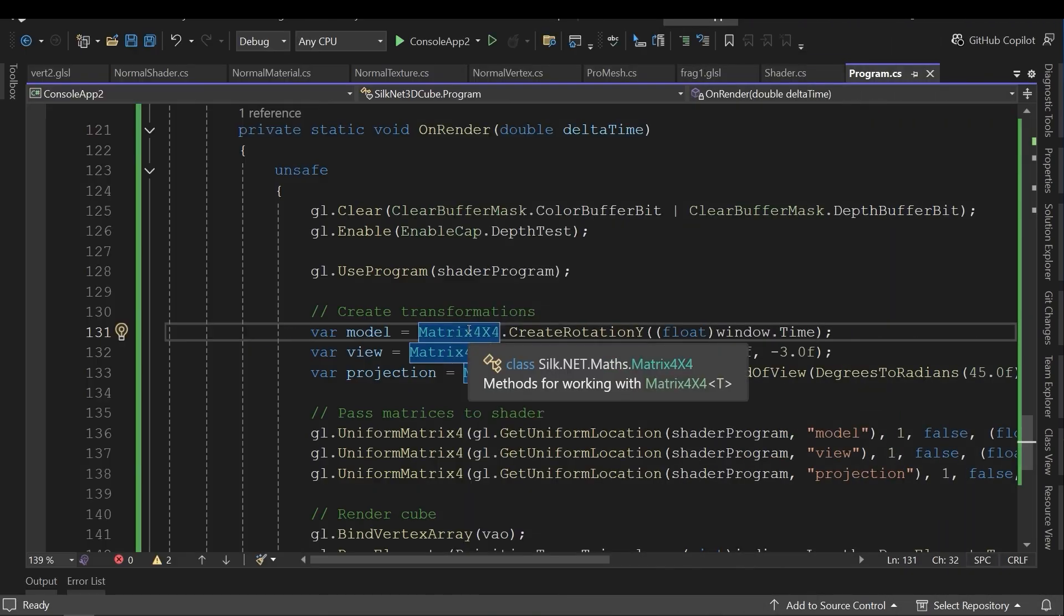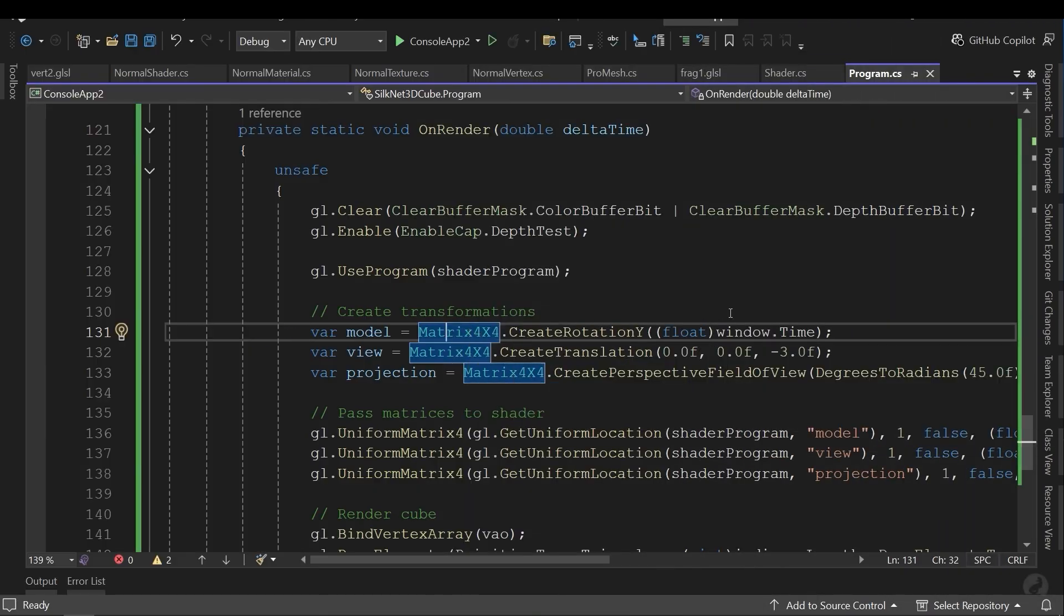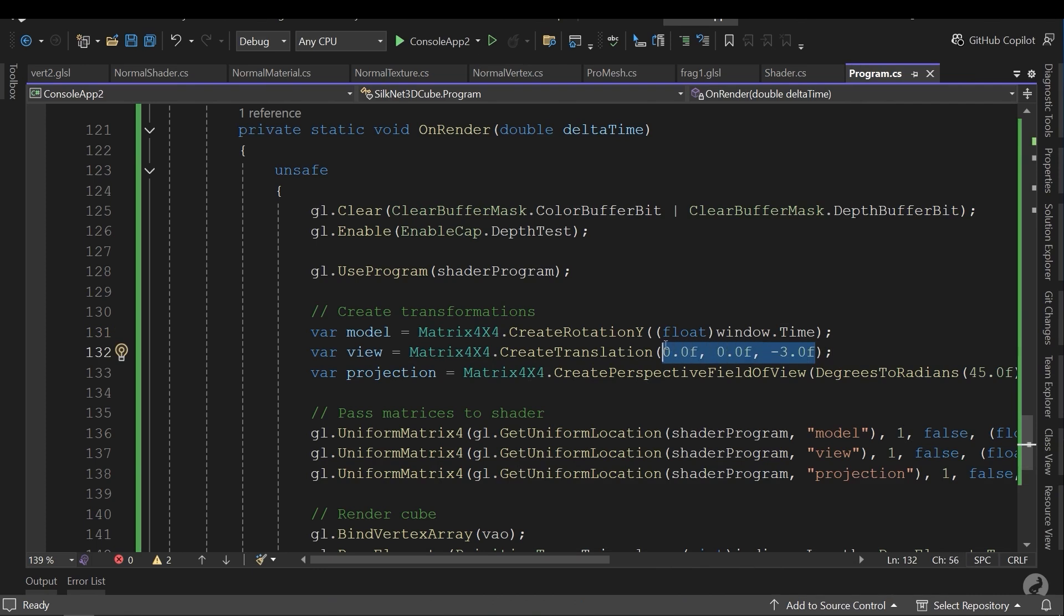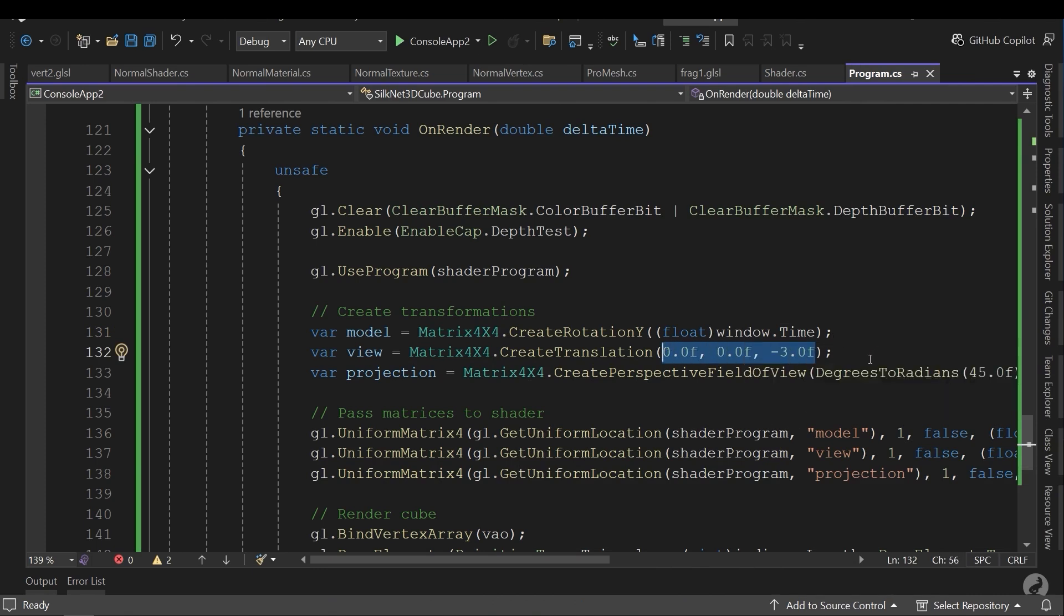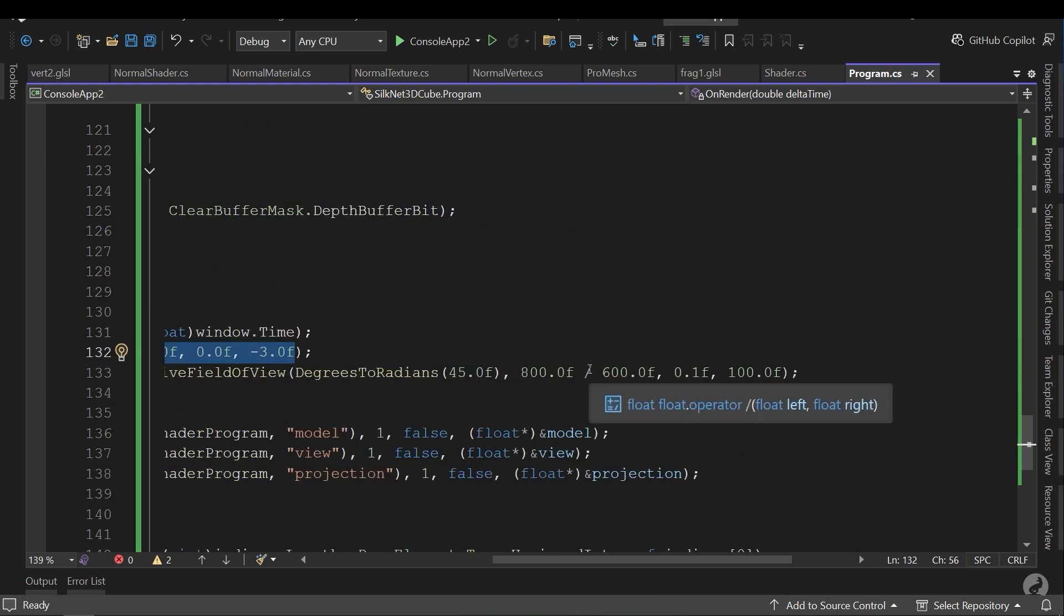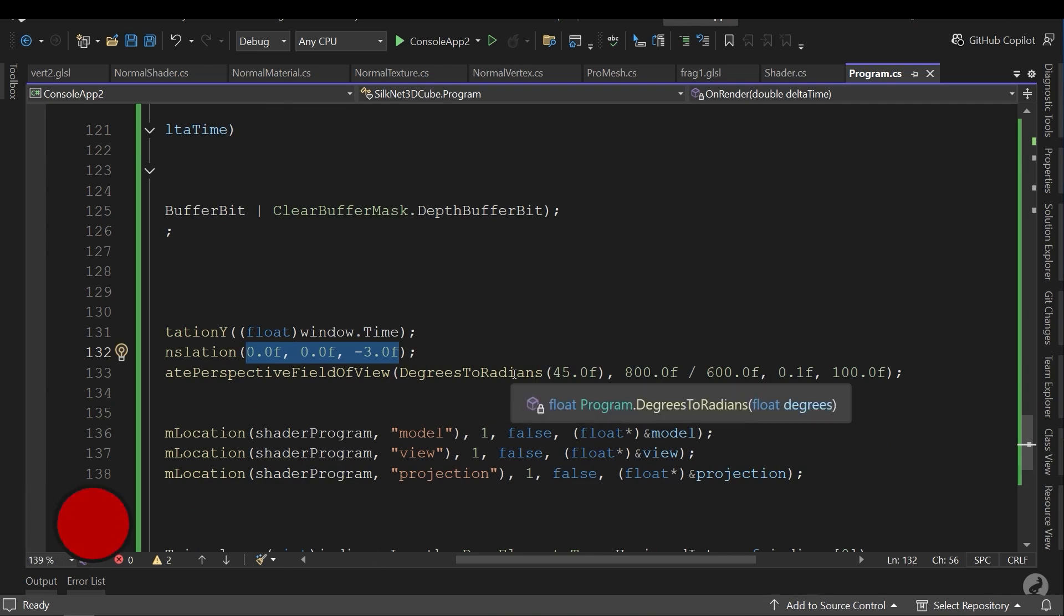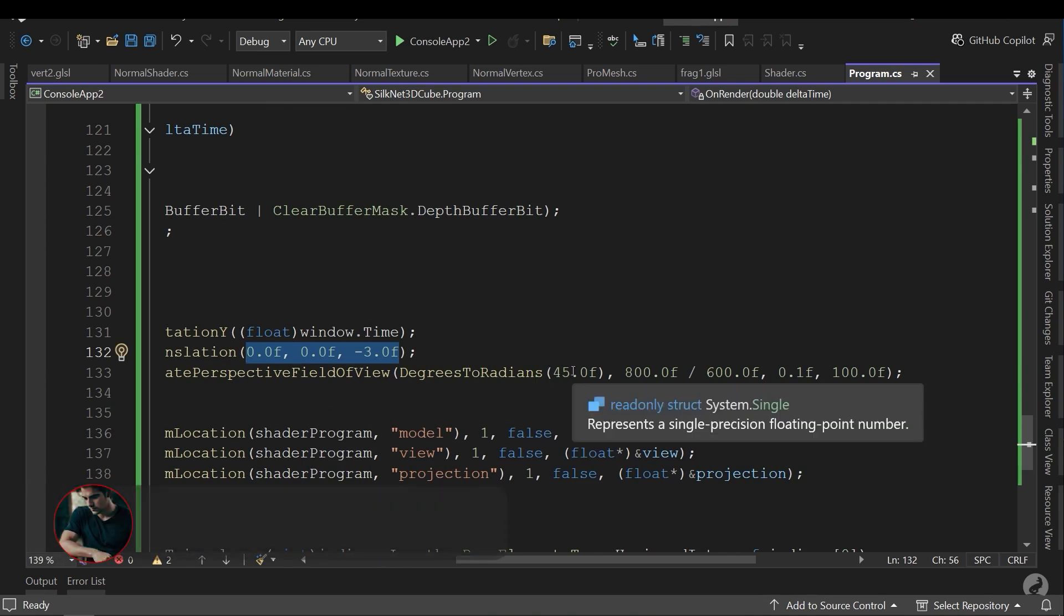Hi, welcome! Have you ever wanted to build your own game engine but didn't want to deal with C++ complexity? There's a way to do it in C Sharp with high performance, cross-platform support, and modern graphics. Let's introduce Silk.net.